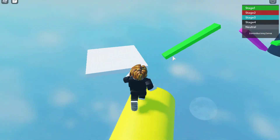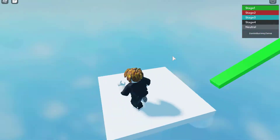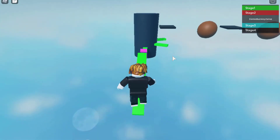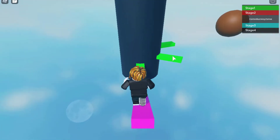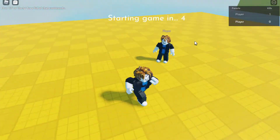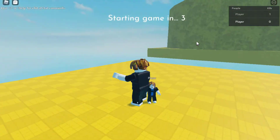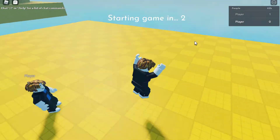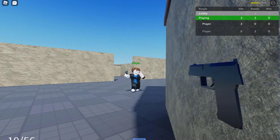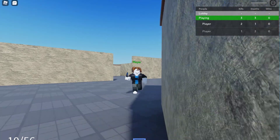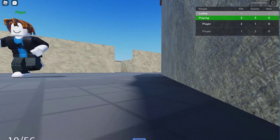Then you'll dive into a range of different genres and systems, including creating lobbies, arena fighters, first person shooters and leaderboard systems.